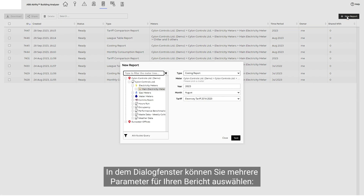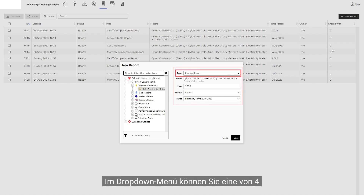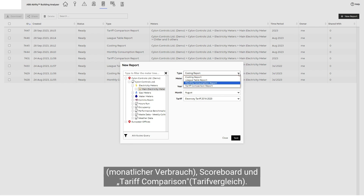In the dialog window, you can choose multiple parameters for your report – type, year and month, and tariff. In the drop-down menu, you can select one of four types of reports – costing, monthly consumption, scoreboard, and tariff comparison.